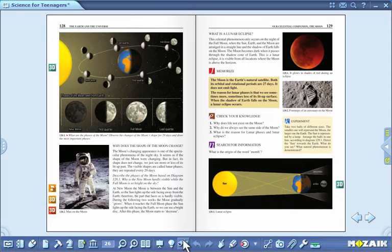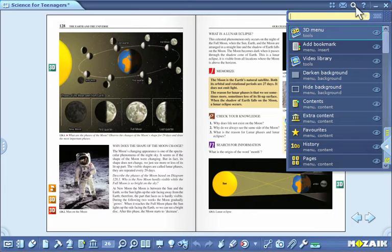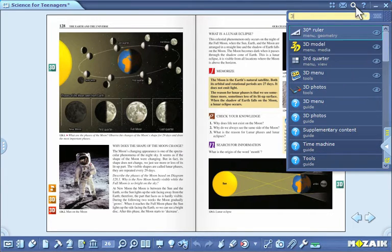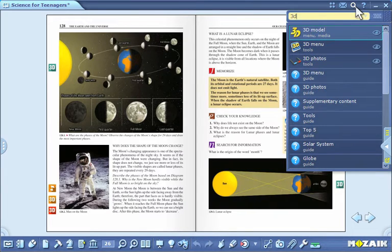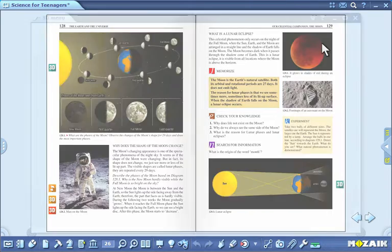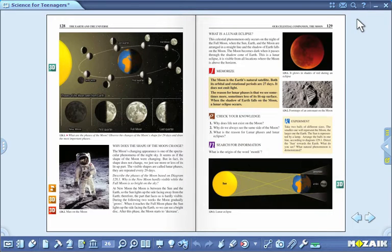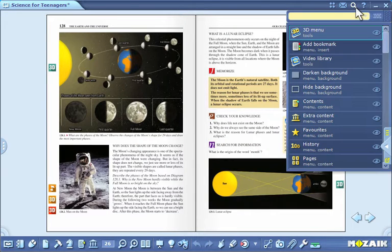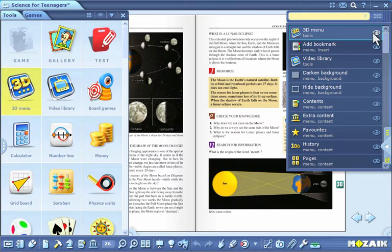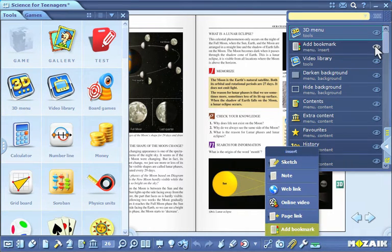To look up certain MozaBook functions and tools, click on the magnifying glass icon in the upper right-hand corner of your screen. Type in the expression you are looking for in the drop-down window. To activate the function or tool you want, just click on one of the hits. If you click on the eye icon beside the hit, MozaBook will show you the simplest way to access that function.